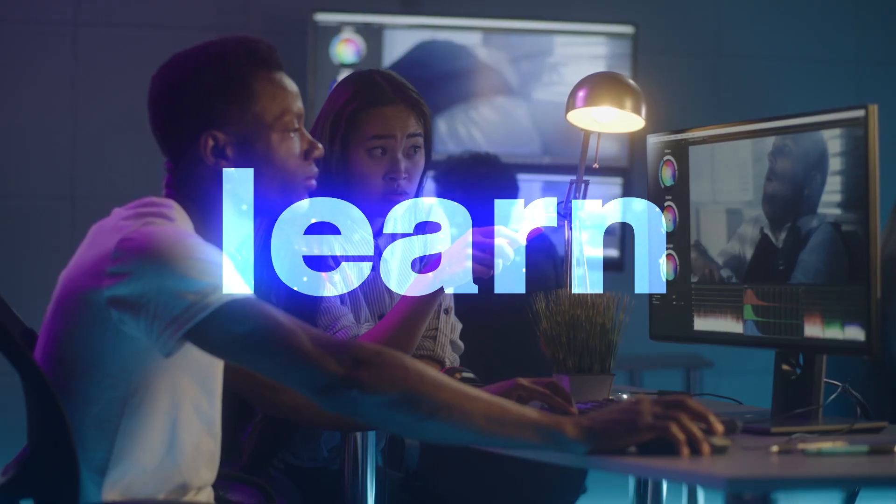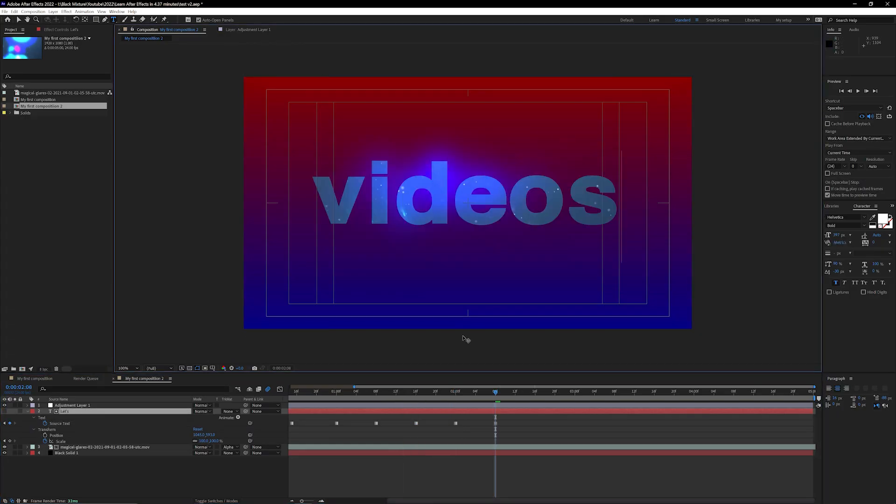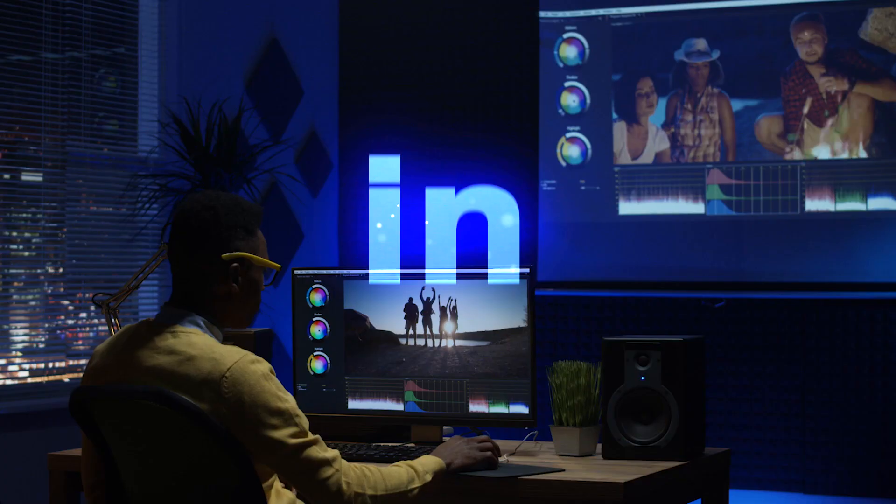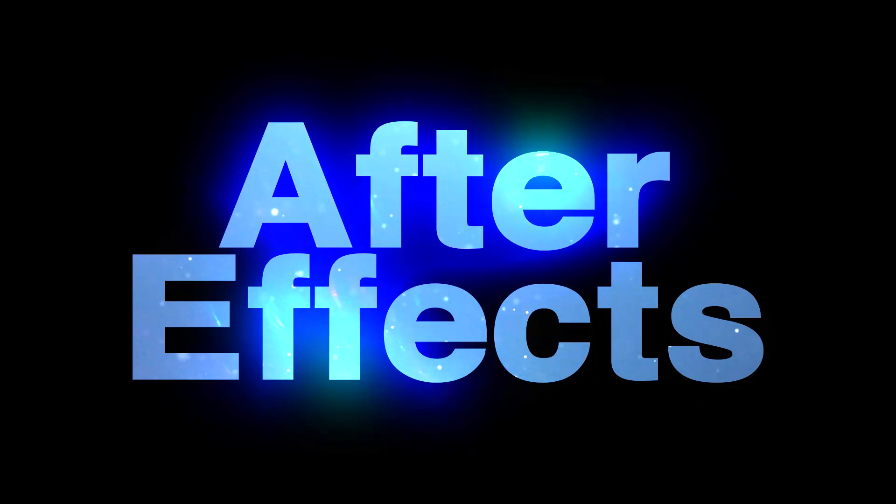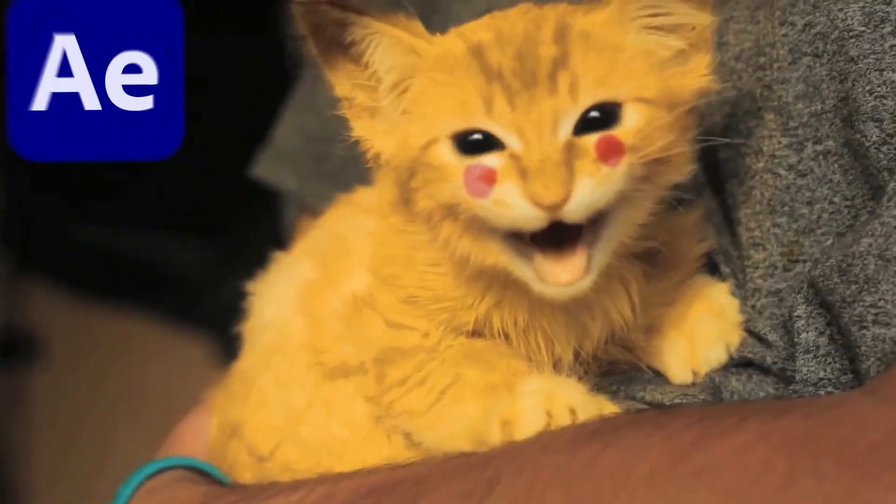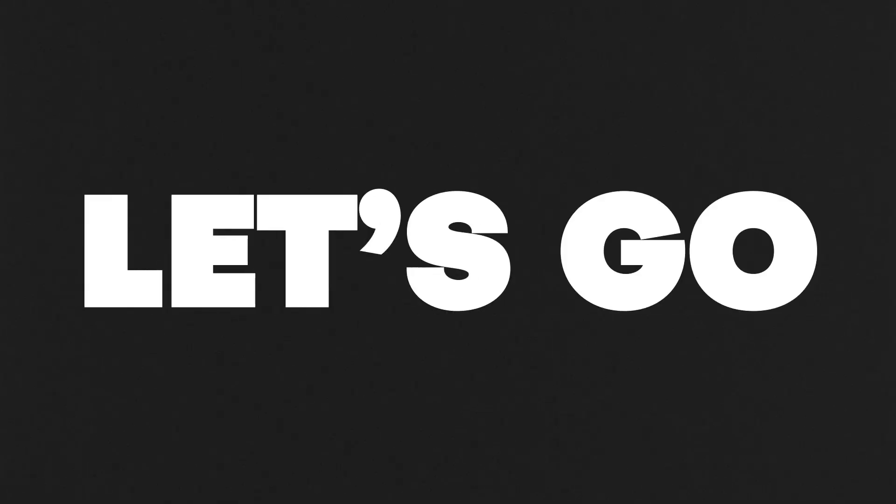After Effects is a super powerful video editing tool for creating motion graphics and all sorts of visual effects, like this cat meme. By the end of this video, you're not only gonna become more familiar with After Effects, you're gonna become an After Effects master. I'm super excited, I know you are too. All right, let's go!